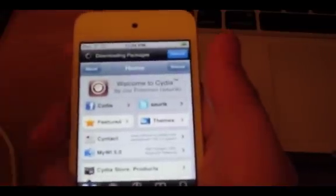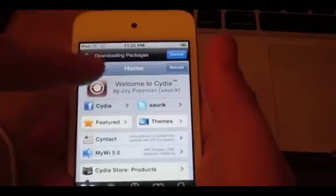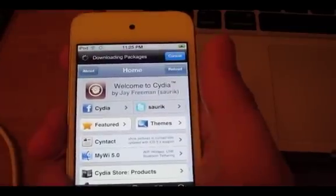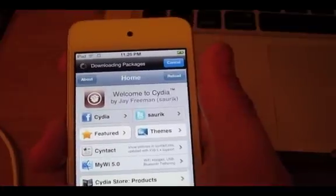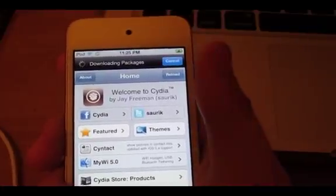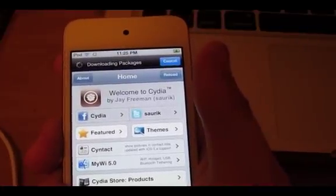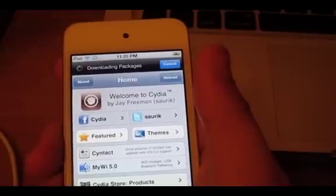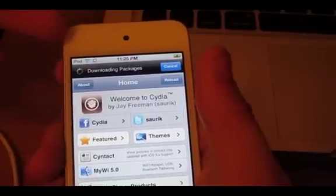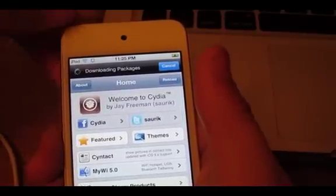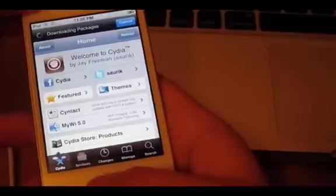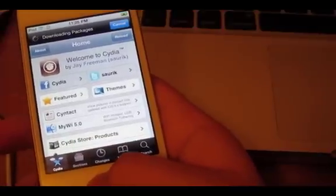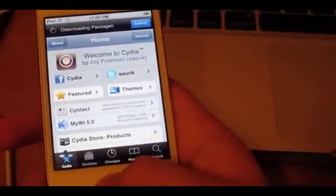So then what it's doing right now is downloading packaging. So that's really it for this video. You guys really don't have to watch this. It's just going to download the Big Boss repo and the packaging and stuff like that.